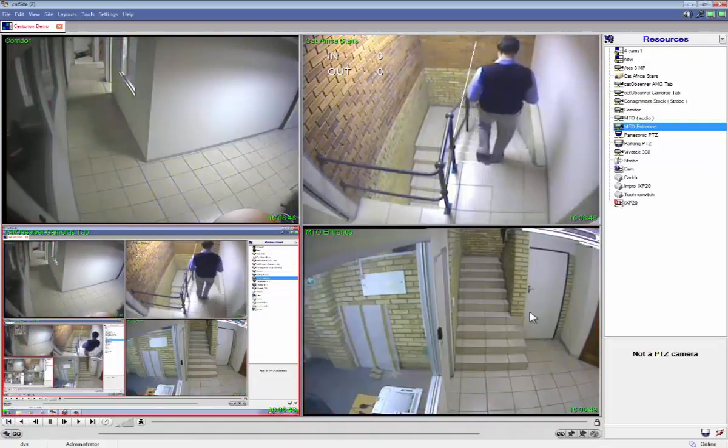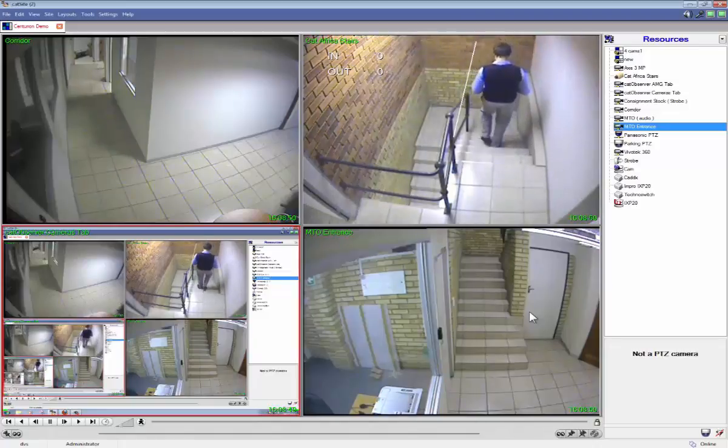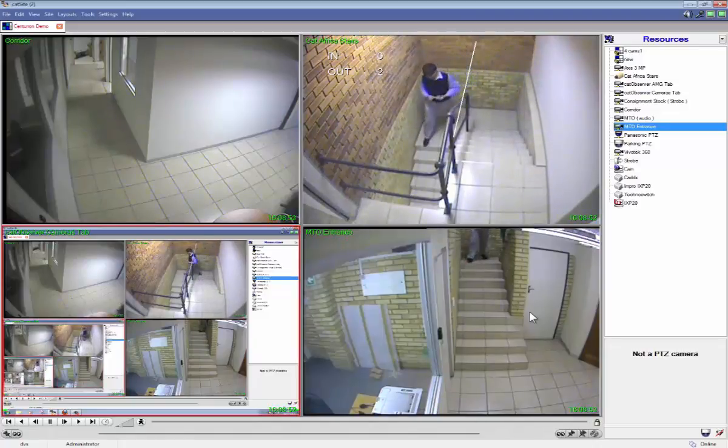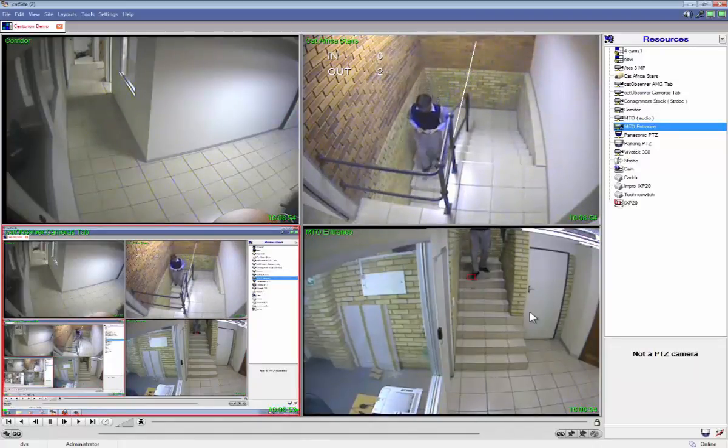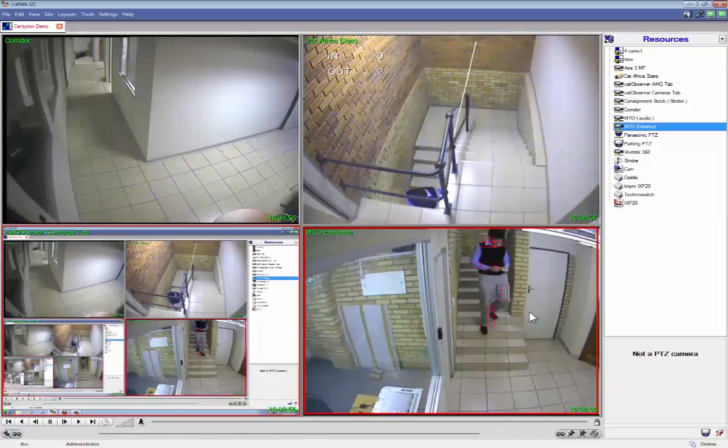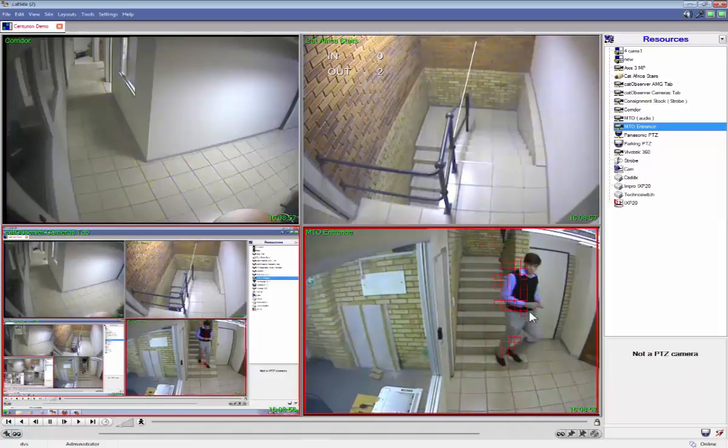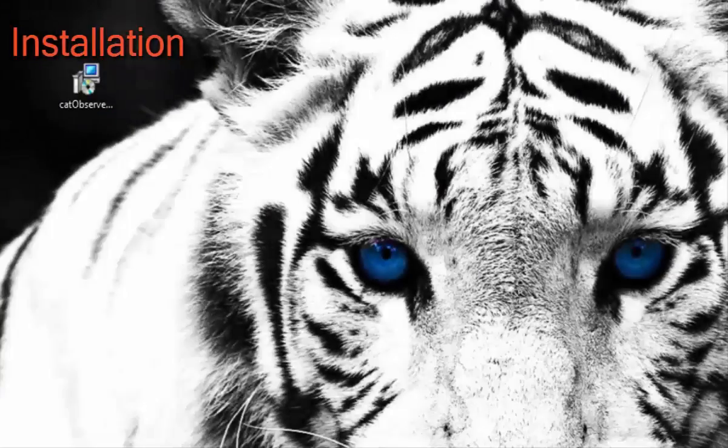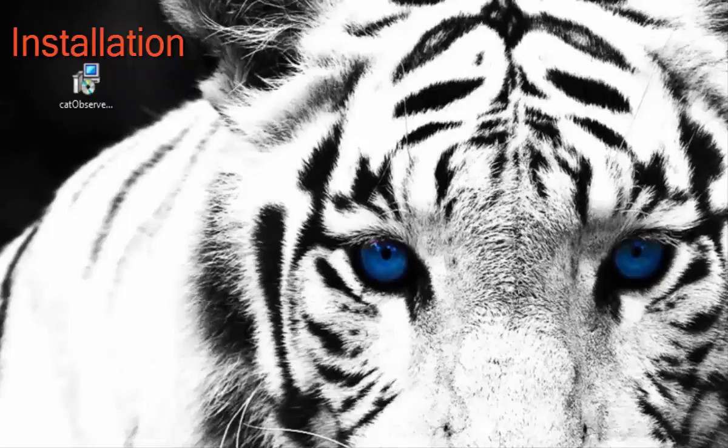Instead of pulling up all the cameras involved in this event, you can easily bring up the observer recording for that specific monitor. The Cat Observer installation process is incredibly simple and needs to be done on the computer whose screen you wish to record.